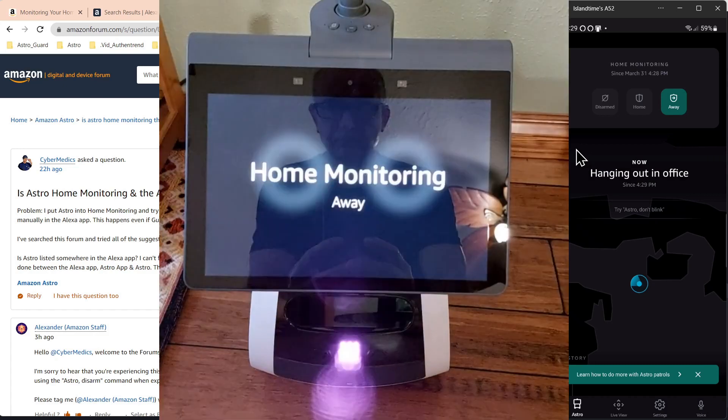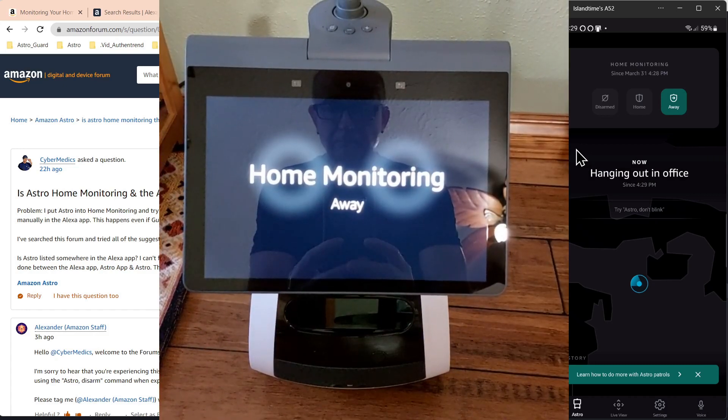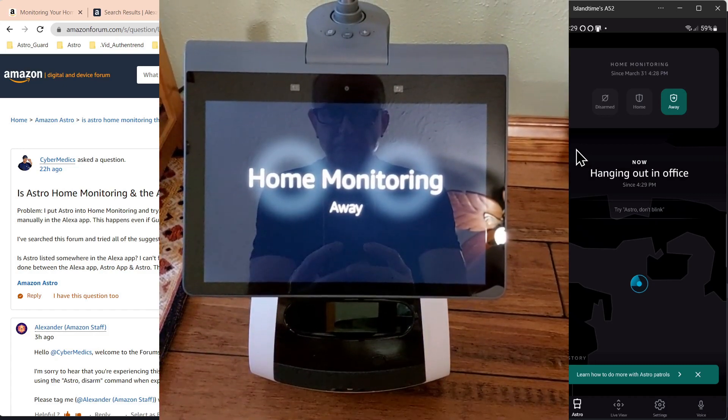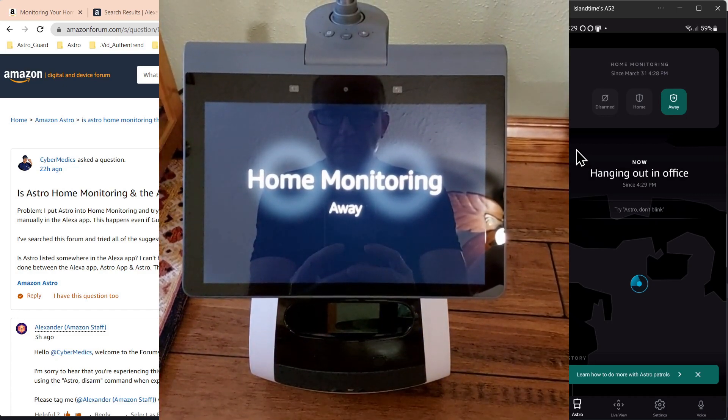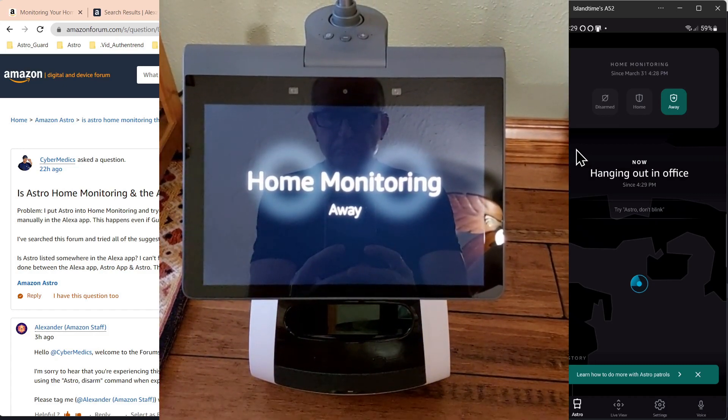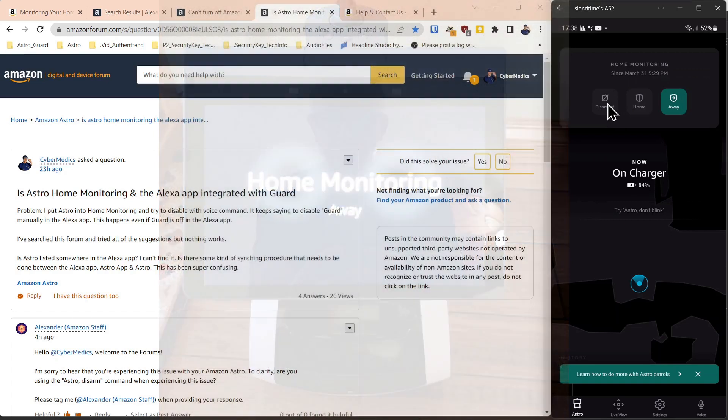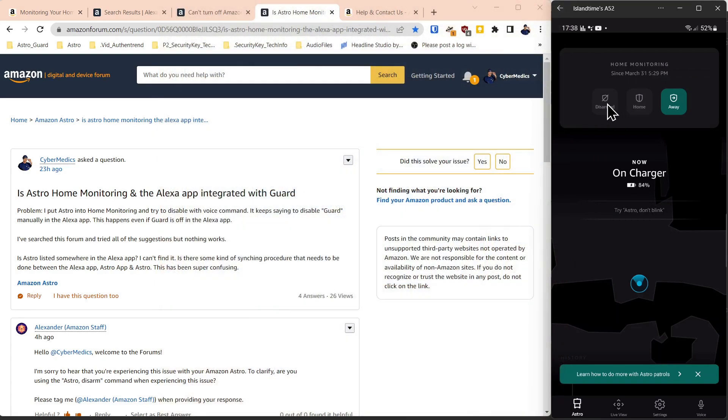Astro disarm. Welcome home. Please disarm guard manually using your Alexa app. So the only thing that's going to work for this is to click disarm in the Astro application. I found no technical resolution with Amazon working directly with their tech support.